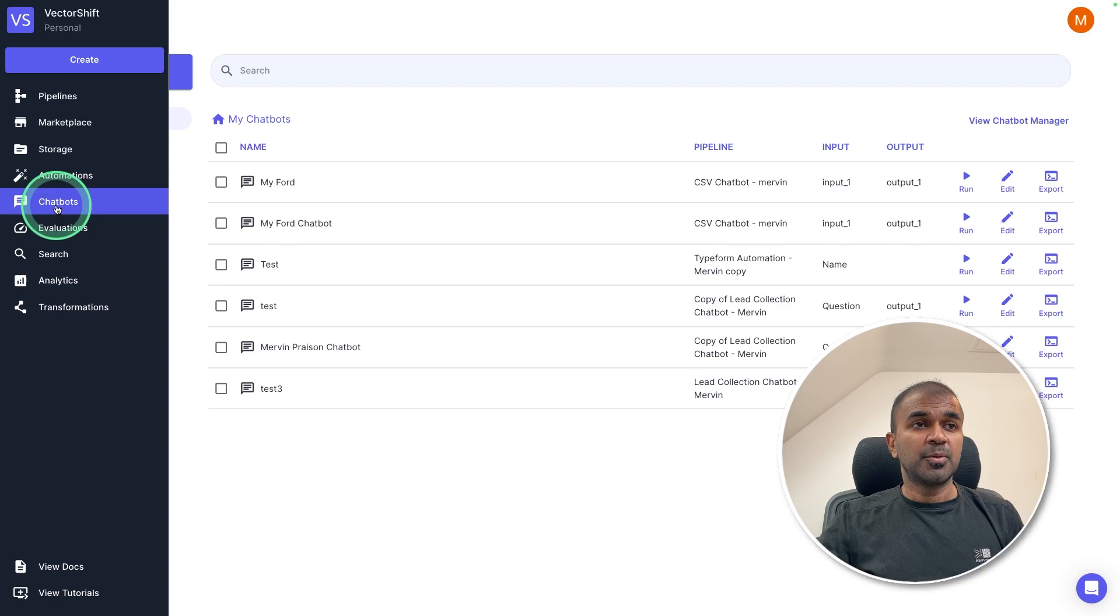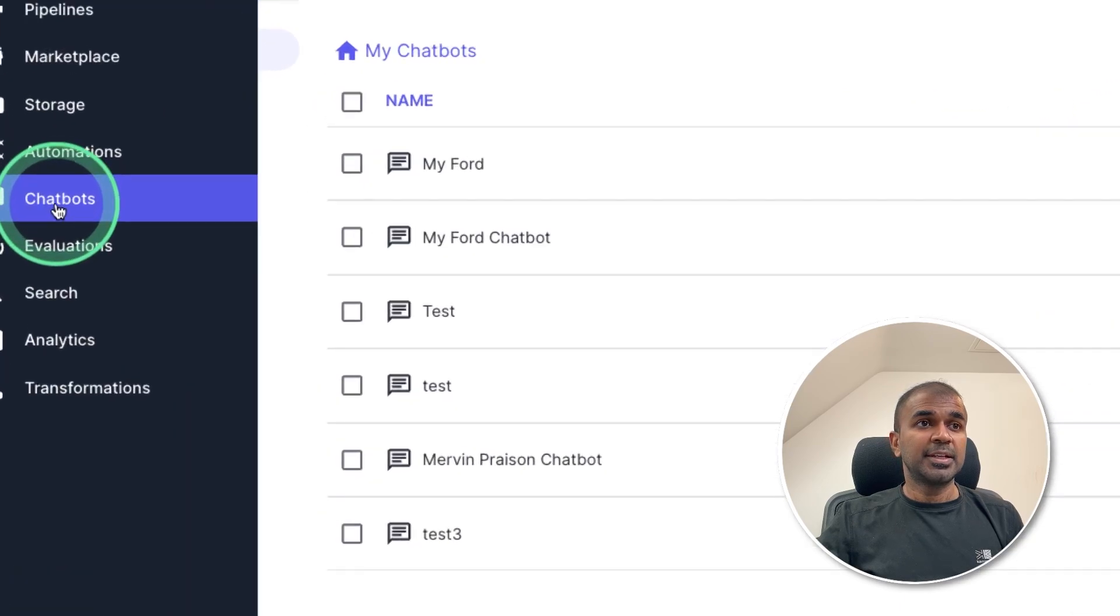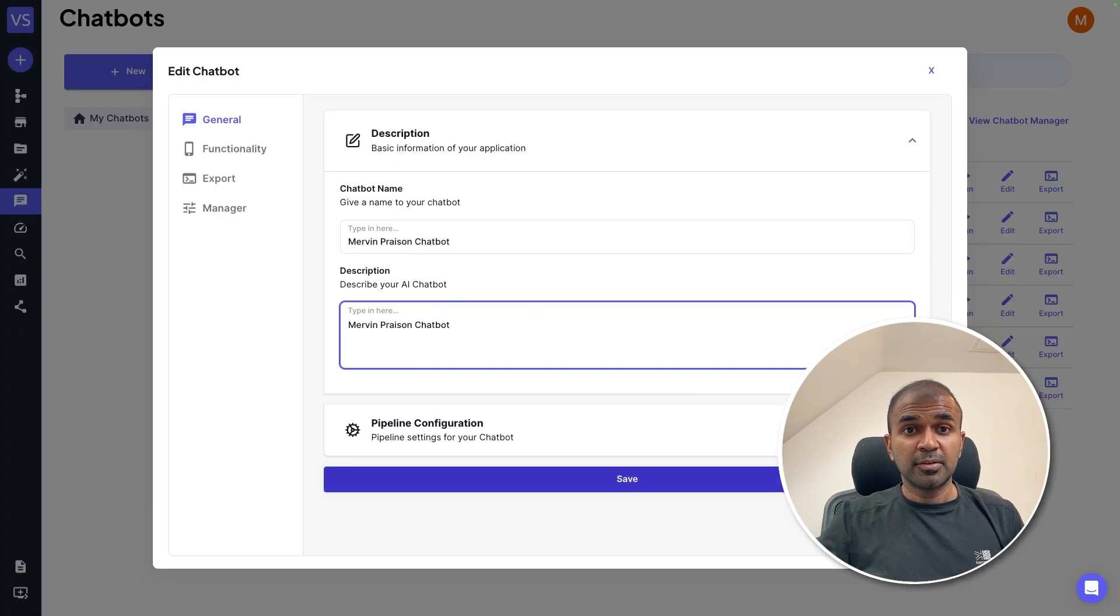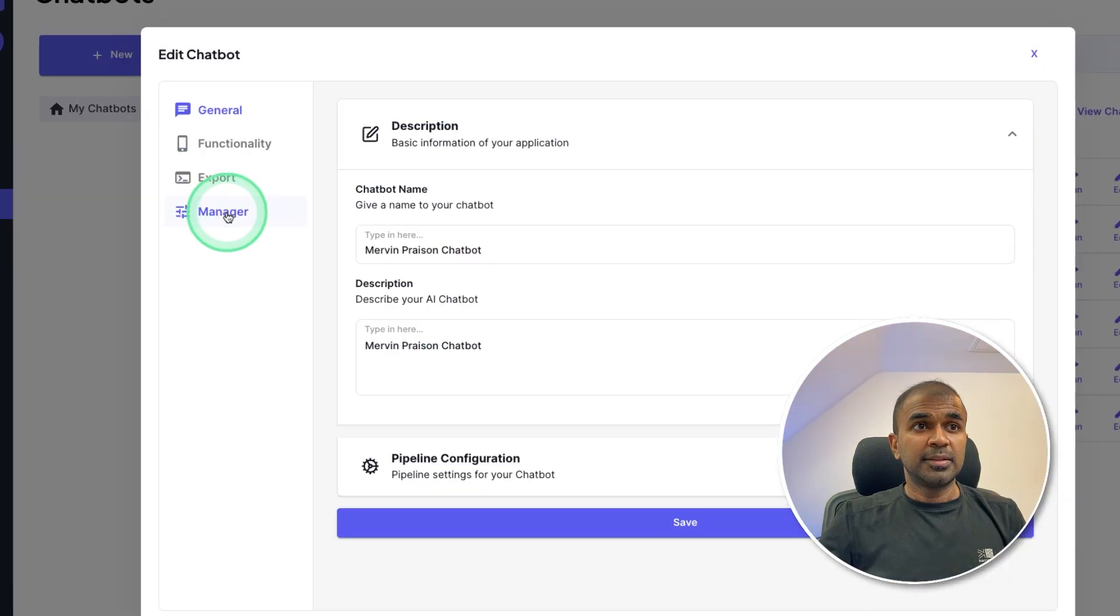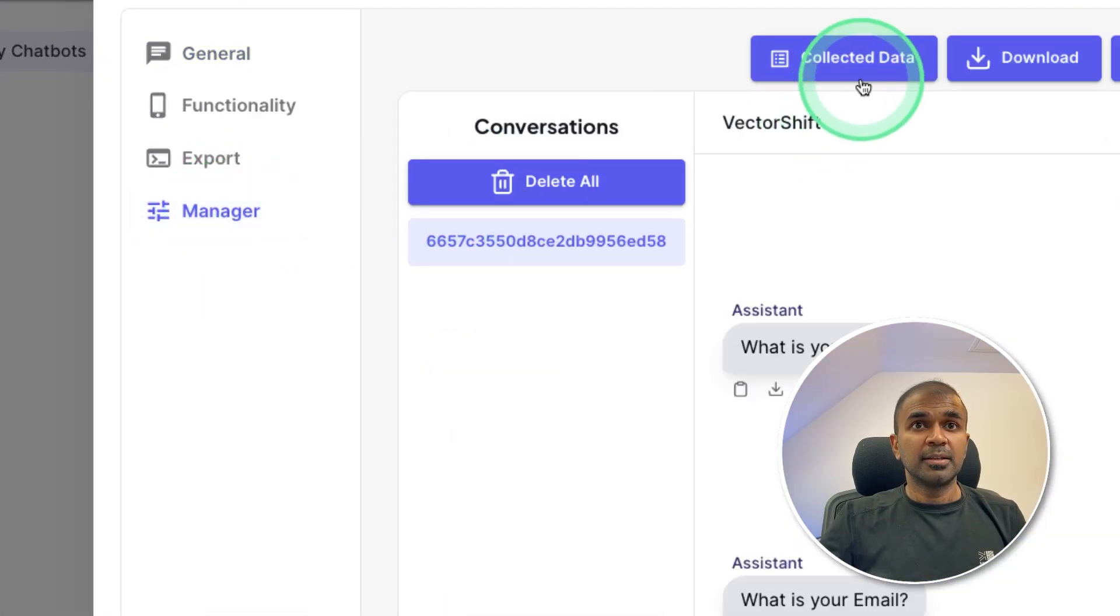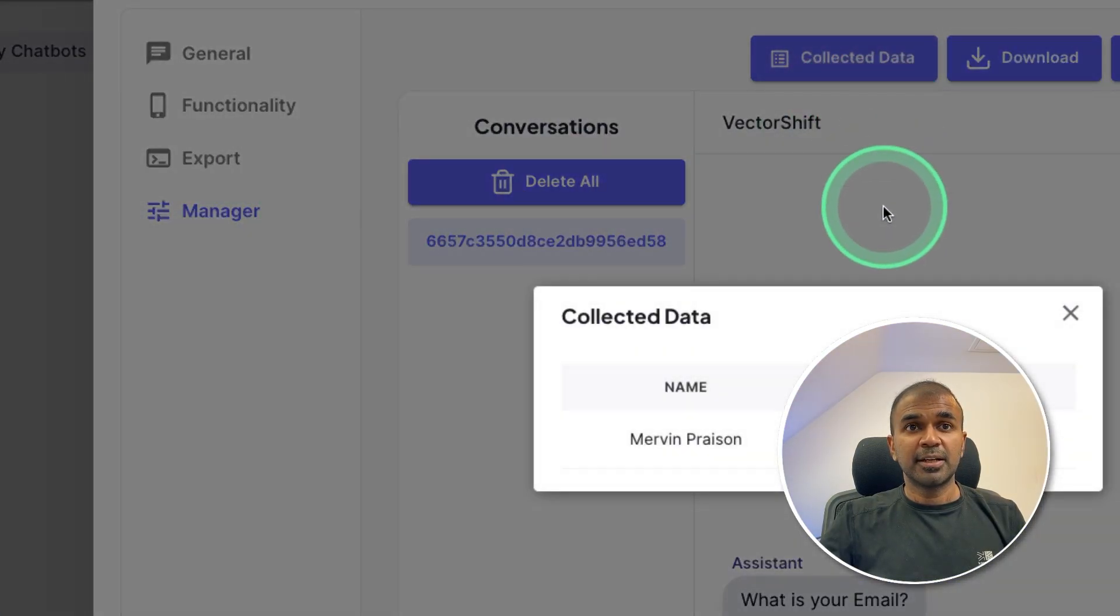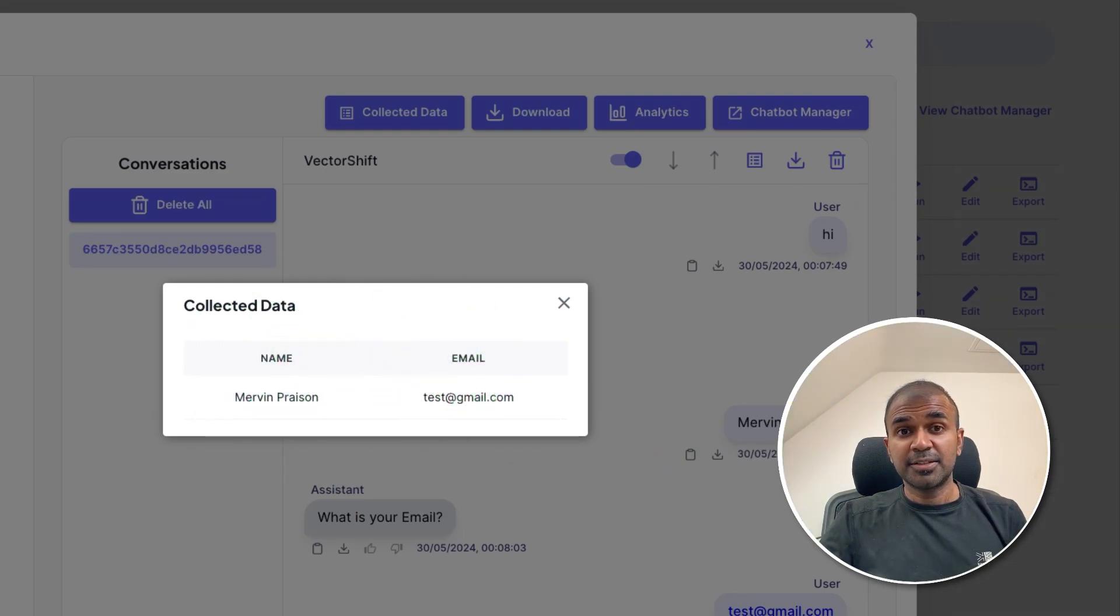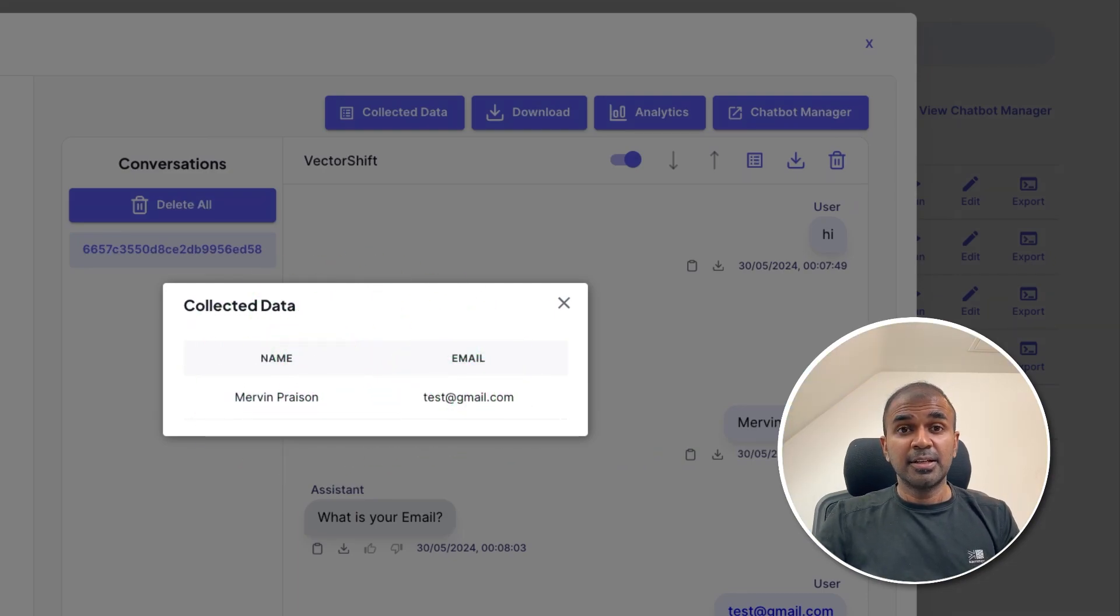So if you want to see the data collected, come back to dashboards and then click chatbots. There, click the edit button of the chatbot which you have just created, then go to manager here. There you can see the collected data. Click on that and there you should be able to see the data which got collected. This is exciting.